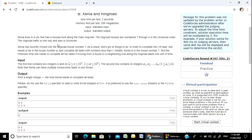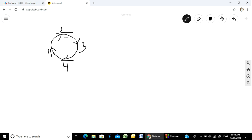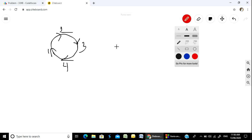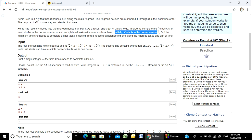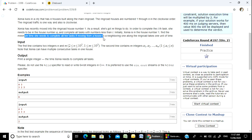Zinnia has recently moved into ring road house number 1 — it means this one — and as a result she has M things to do. To complete the i-th task, she needs to be in house number A-i. Initially Zinnia is in house number 1. We have to find the minimum time she needs to complete all her tasks, if moving from a house to a neighboring one along the ring road takes 1 unit of time.